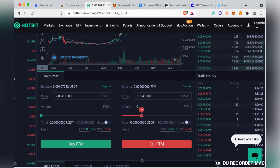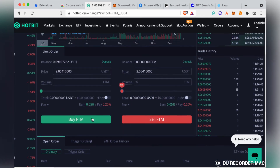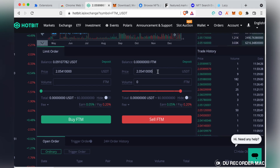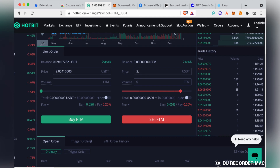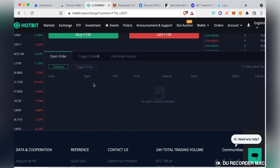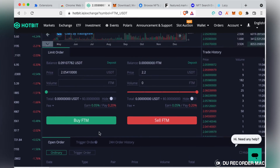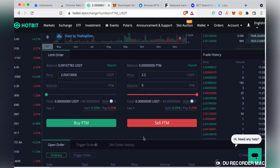Once your price adjusts, click 100% to sell everything and click Sell. After clicking Sell, check your open orders — if your order appears there it has not executed yet. If there's nothing in open orders, your order executed successfully. Alternatively, you can set a target sell price, such as 2.2, and it will appear in your open order history until the price hits 2.2, at which point your order will execute.